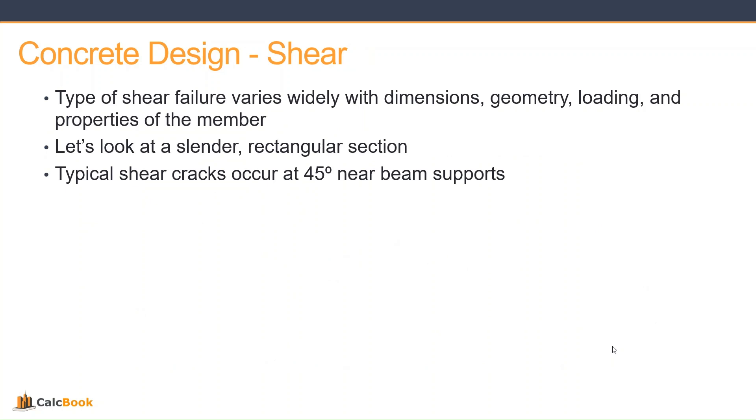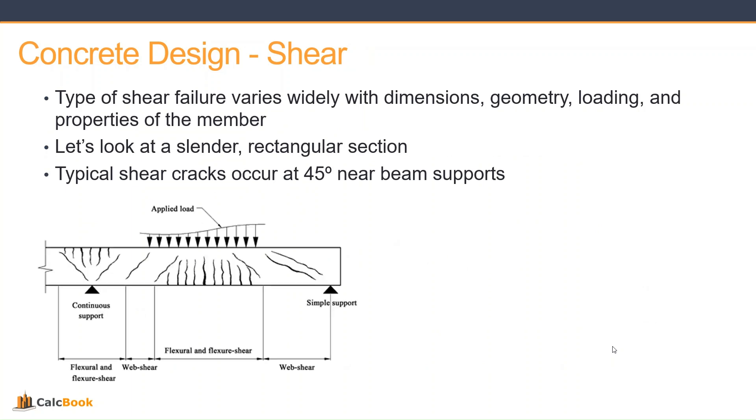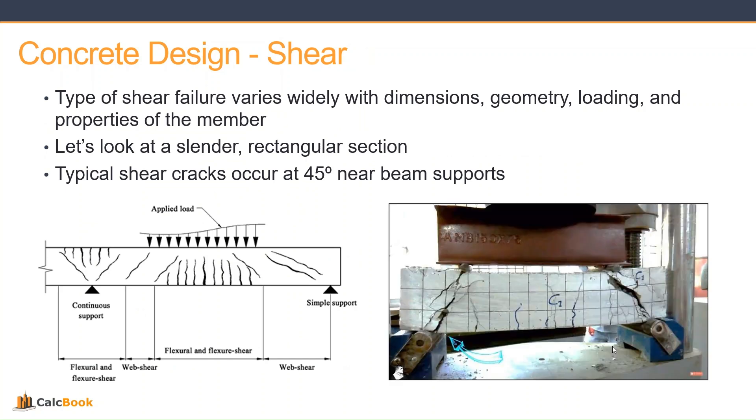And then we look at shear. Shear failures vary widely depending on the dimensions, geometry, loading, and properties of the member. Let's look at a slender rectangular section. Typical shear cracks occur at 45 degrees near beam supports. If you look at the supports there, we have some shear cracks, and then in the middle span or directly over the support of a continuous support, we get flexure cracks. This is just a representative image of some testing. You can see the 45 degree cracks there at each of the supports, and then some vertical flexure cracks there on the bottom at mid-span.